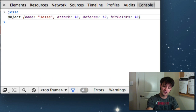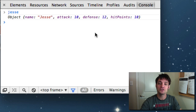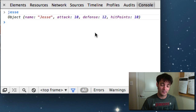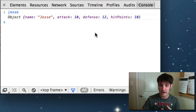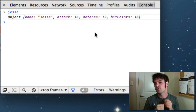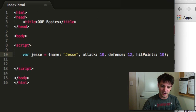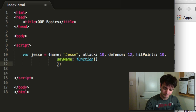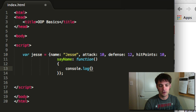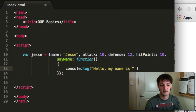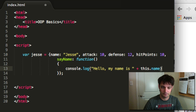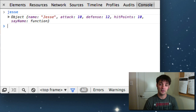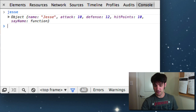Most objects in JavaScript are made up of two things: they have attributes — whatever data type it is, a string, a number, a date, an array — and behavior. The behavior is usually expressed in functions. For example, we can add a 'say name' behavior which is a function. We'll say console.log 'hello, my name is this.name'. Refresh, say Jesse — and as you can see, our object now has normal attributes like other objects do, and behavior, a function.